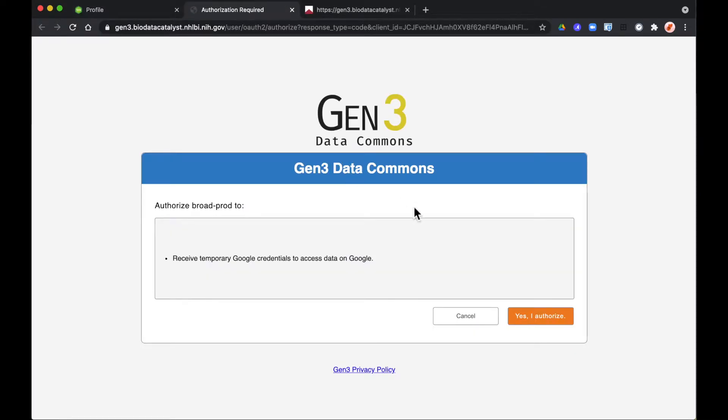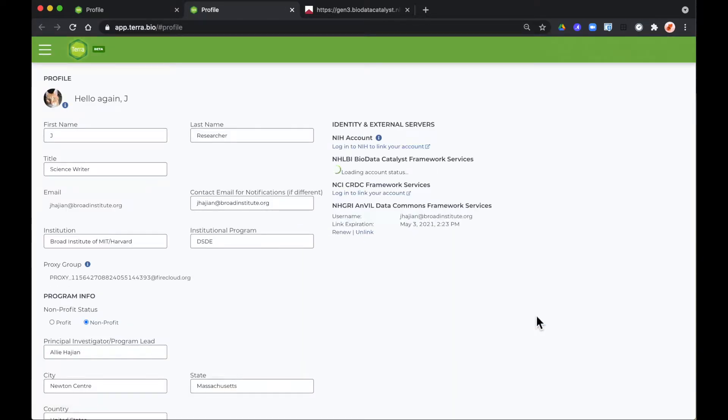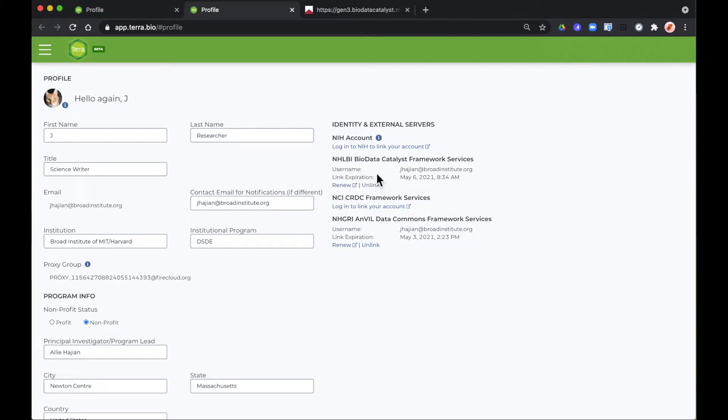You'll be redirected to the login page. Terra will recognize whatever mechanism you use to log into Gen3. You'll see you have a link expiration date right here. Remember links expire after 15 days.